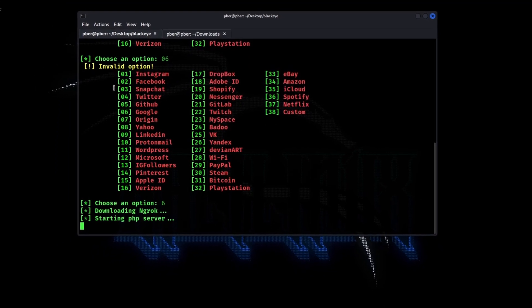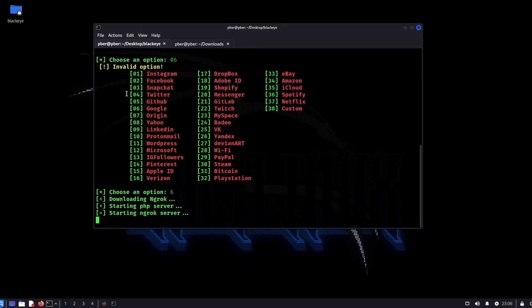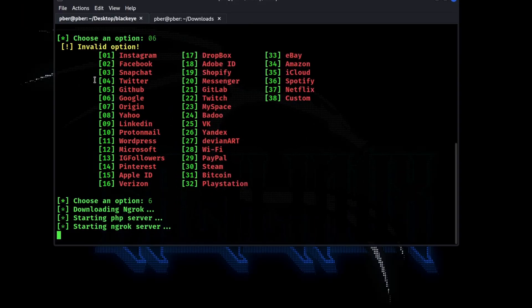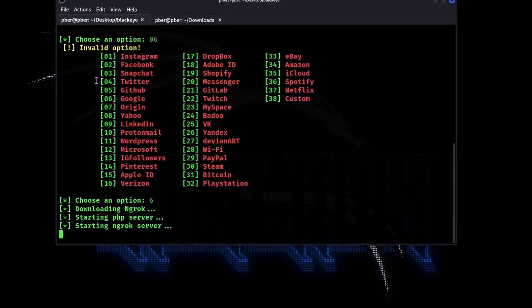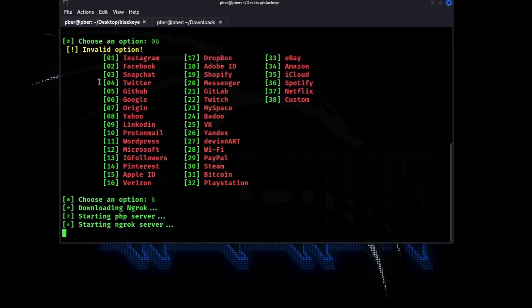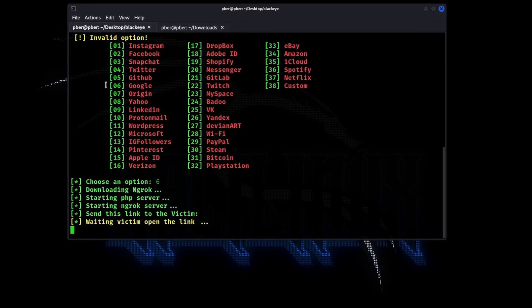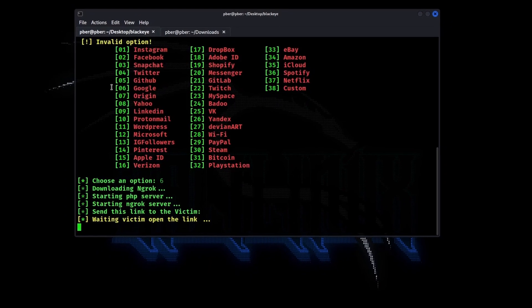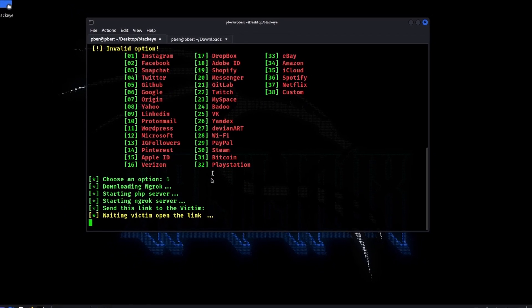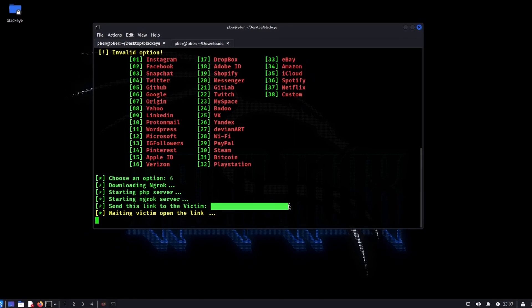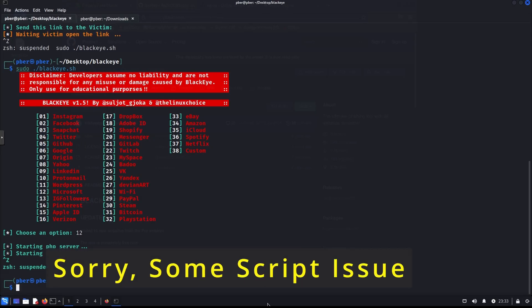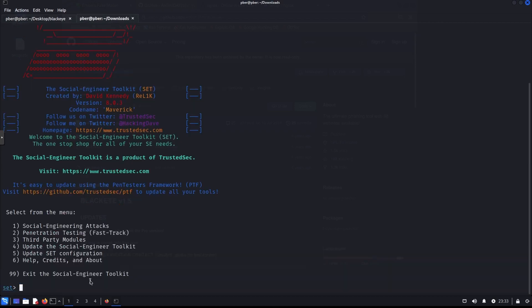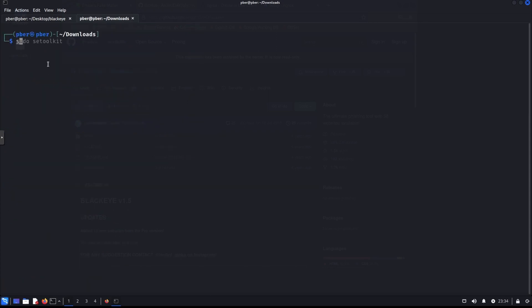So it's downloading the ng-rock. So I have already downloaded the ng-rock. And it is starting the PHP server and it is starting the ng-rock server. So the link should be, so script is actually generating, but I am able to see the link. So what, the alternative solution is, SC toolkit, which is comes again, which inbuilt tool comes with Kali Linux. So what we will do is, let me go back it, exit and let me clear it.